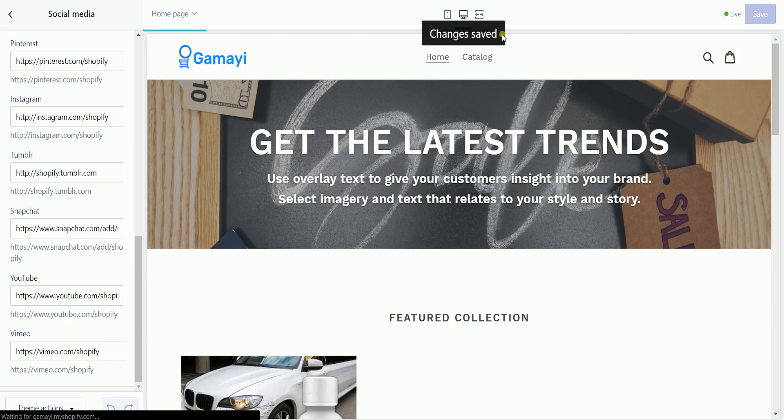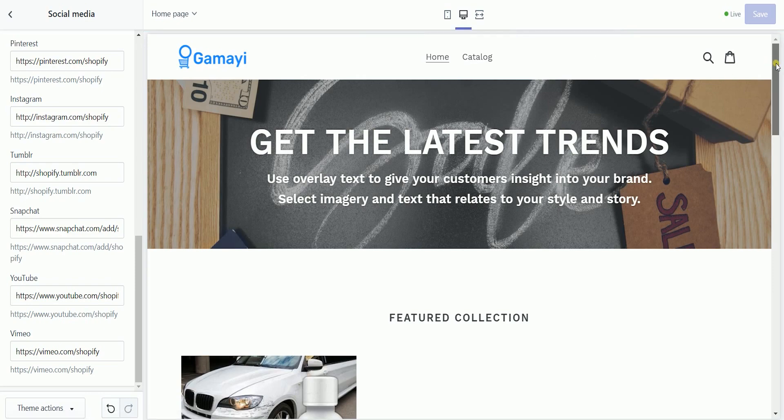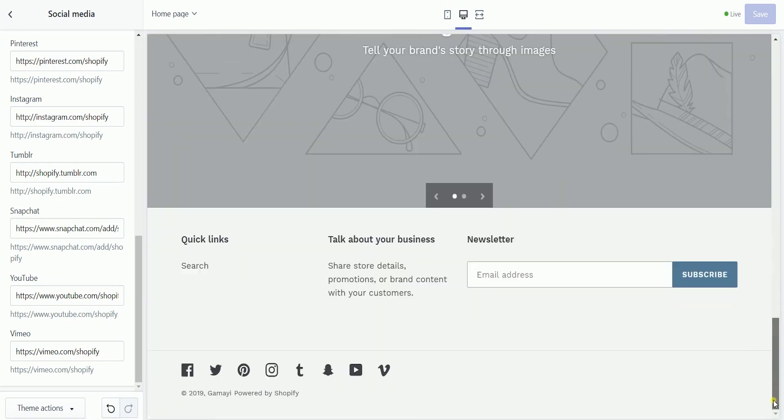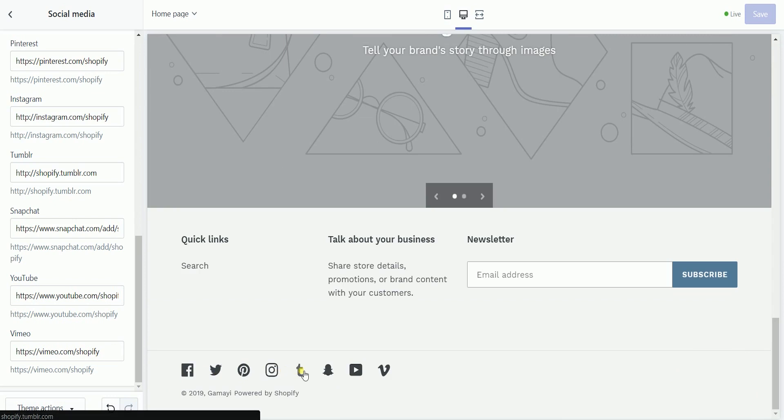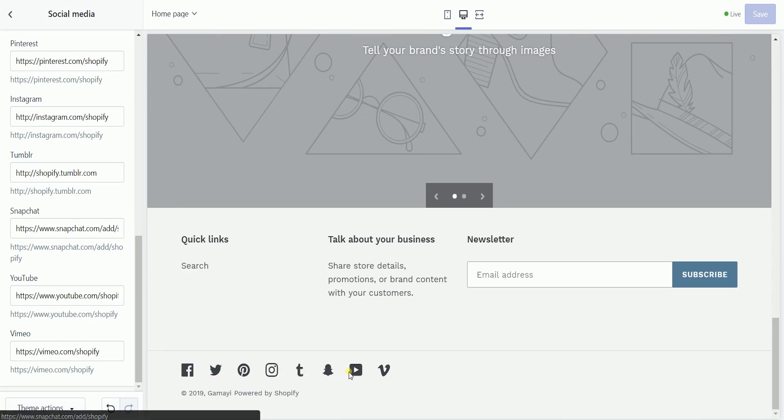So, to check on the social media icons that you have added on the theme editor, just scroll down to the bottom, and you should see all of the social media platforms that were added. Each icon will open up the link that you have set up earlier.